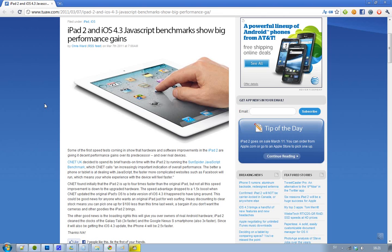When they updated the original iPad's OS to this new iOS 4.3, this speed advantage of four times faster dropped to just one and a half times faster. So this is awesome news because that means that iOS 4.3 has this new JavaScript thing.